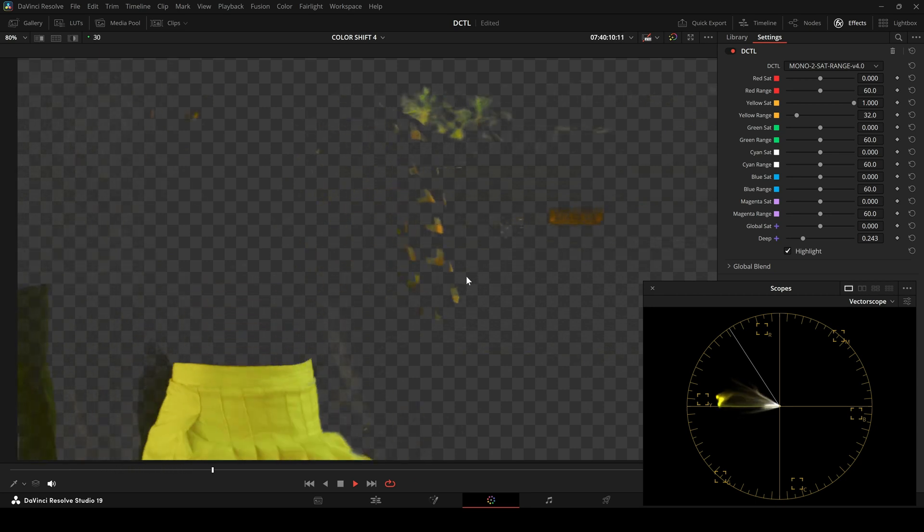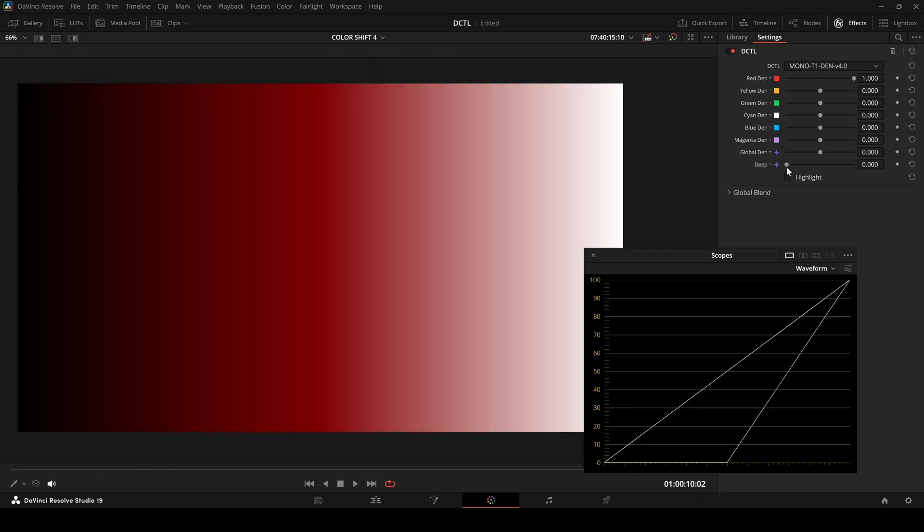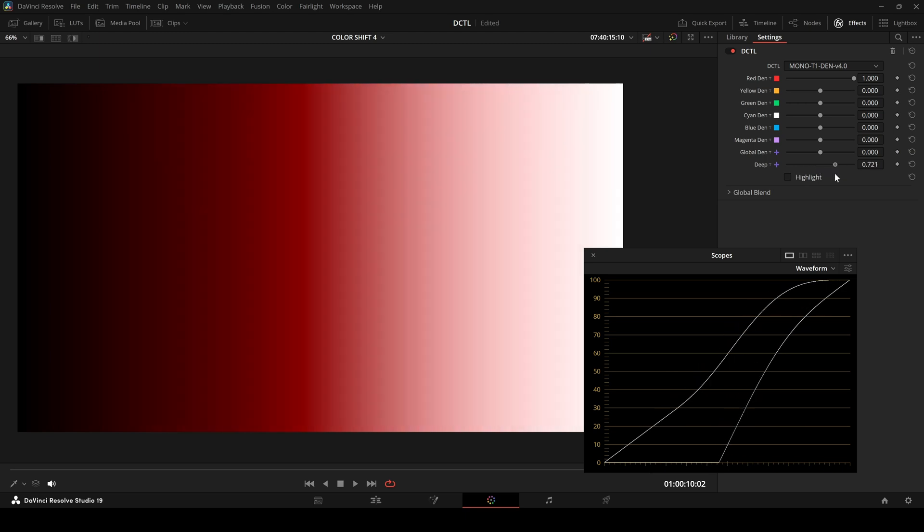I have also improved the underlying mask for the deep slider. Now when you increase it, you get a much softer transition.